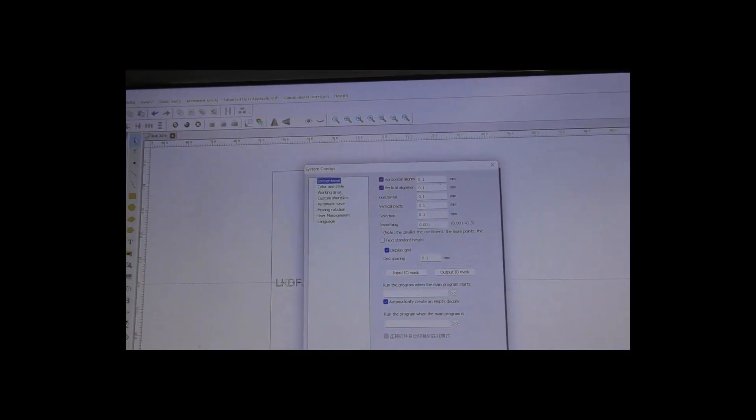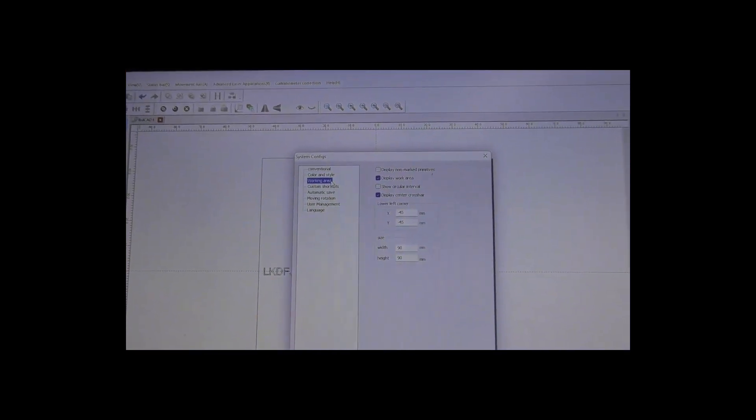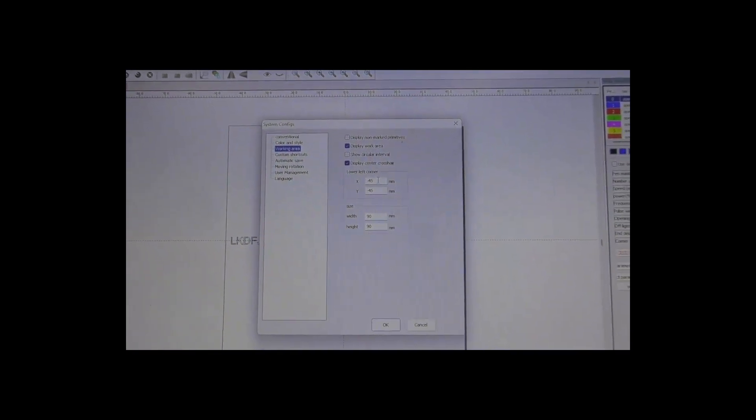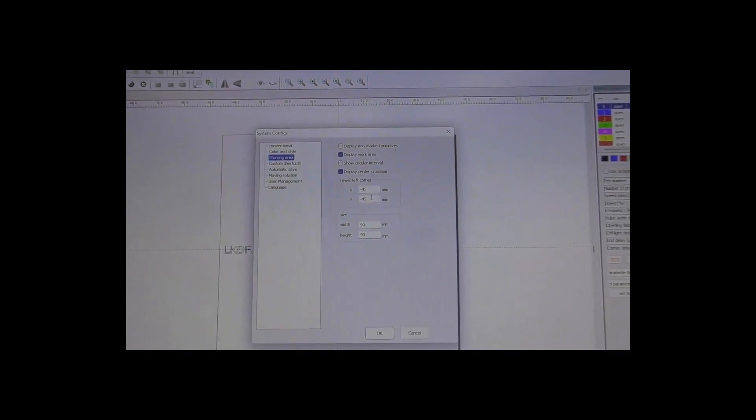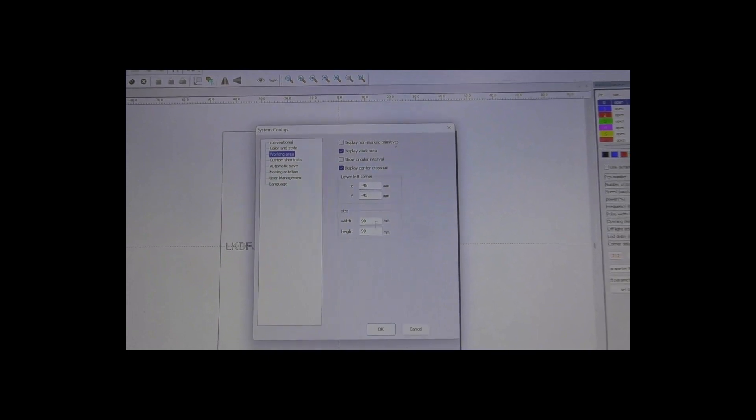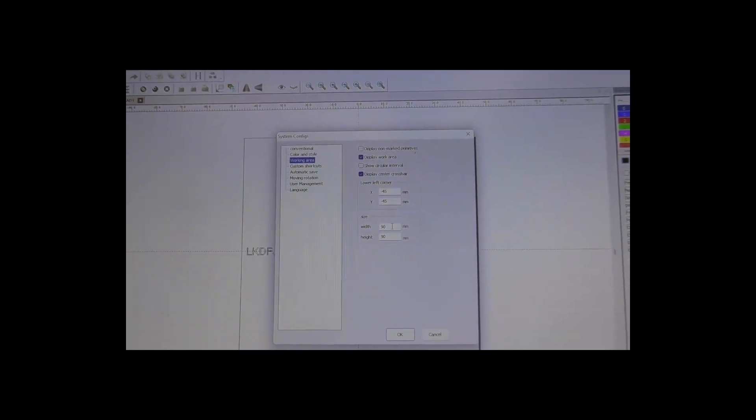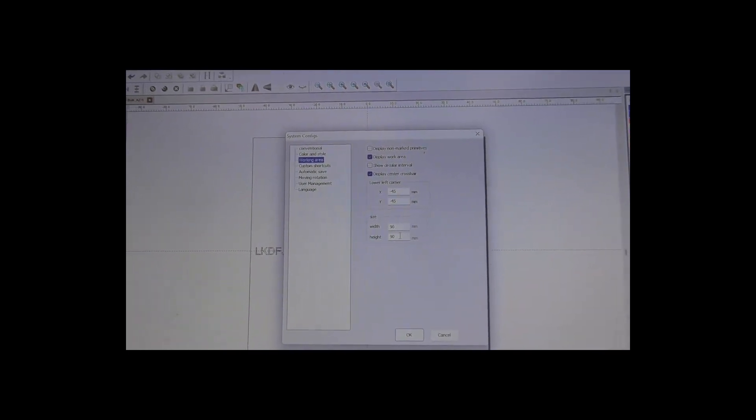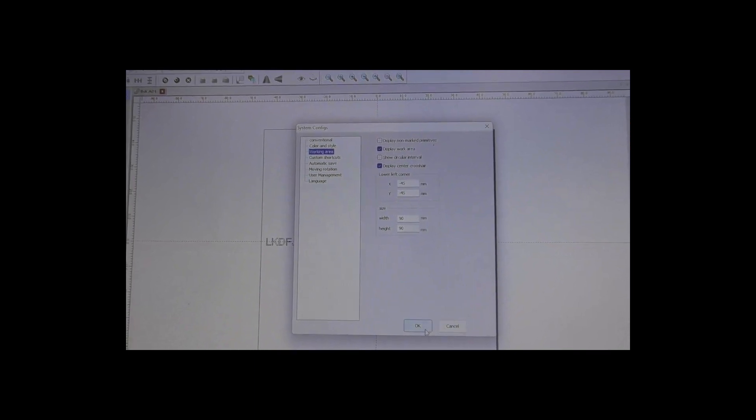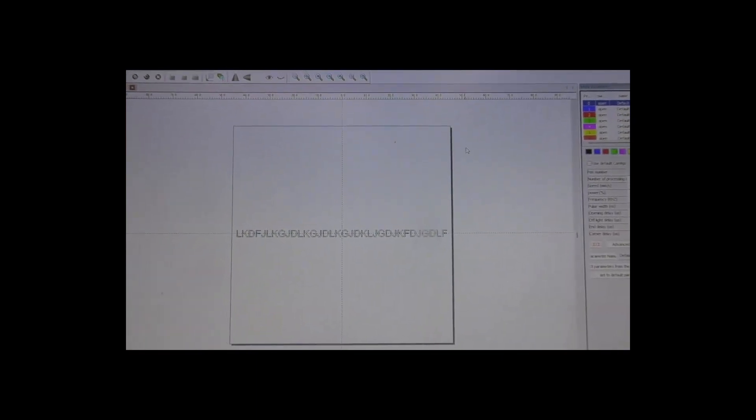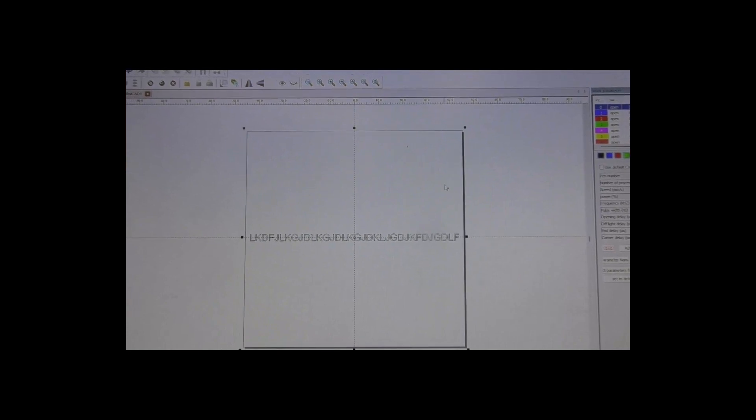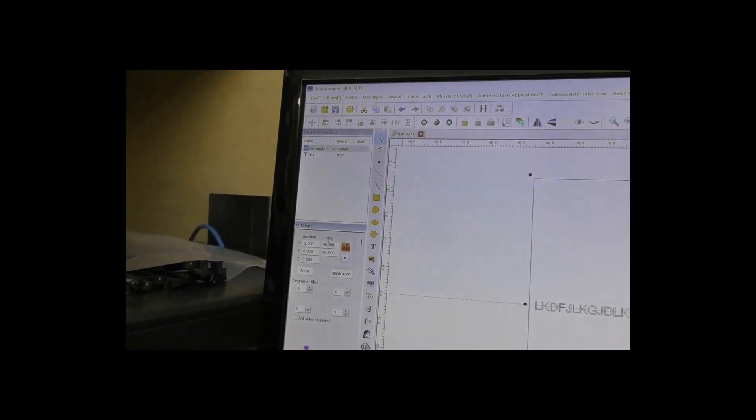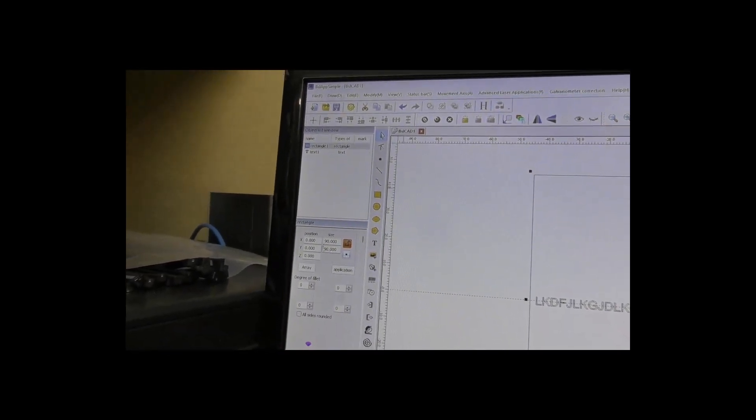First of all, we go into the system configs and down to working area. I set both of those to minus 45 and obviously that gives us a 90 by 90 area. If you then draw out a 90 degree box, I've just done it 90 by 90.